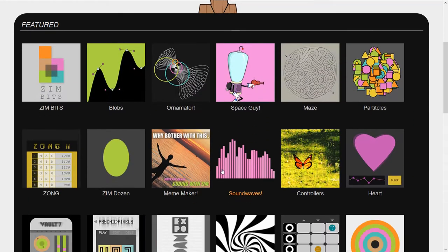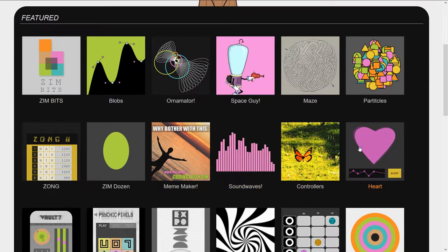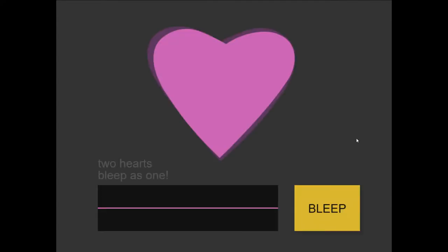And we'll scroll on down to the heart. Zim is great for making things like Valentine's Day cards or Easter cards, or you name it, any of the holidays or little mini sites like this.